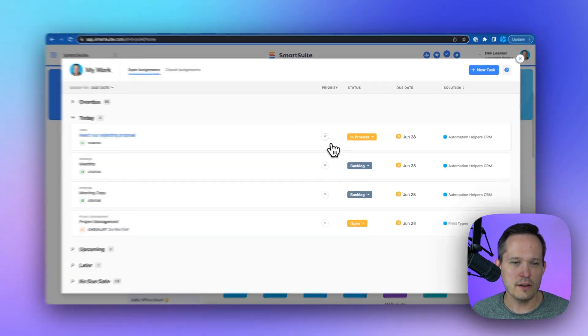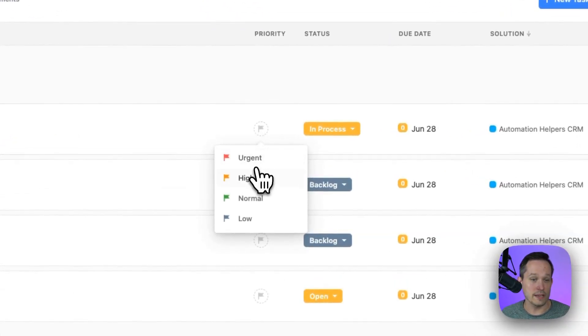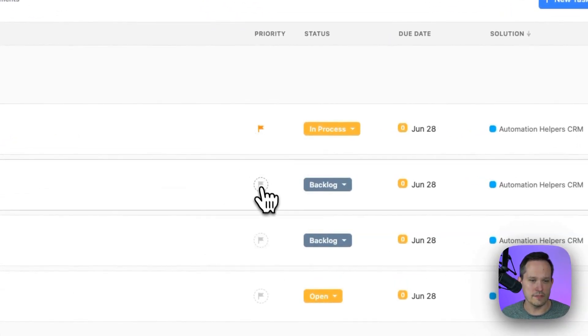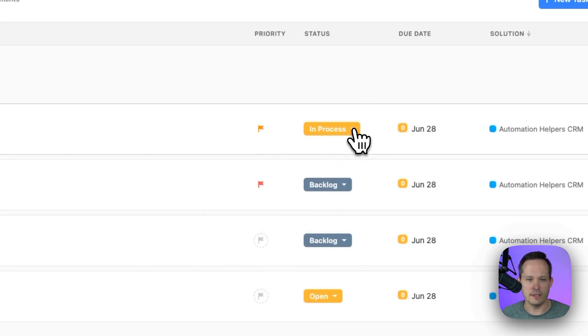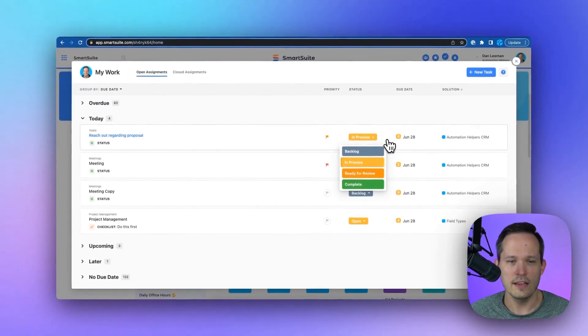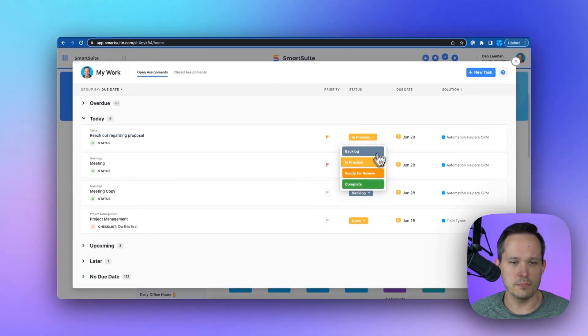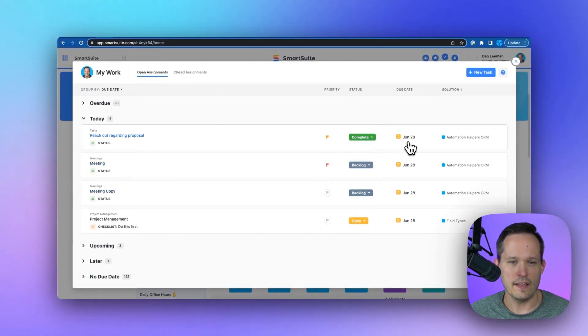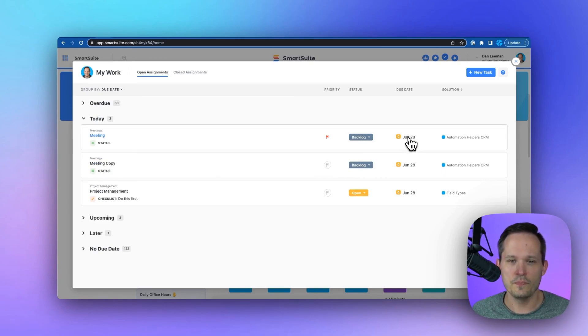Now from here, we can add priorities, or we can see priorities if they've already been set for us. We've got the ability to look at our status, and we can actually update it from here as well, so that when a task is complete, we can mark it off, and then we're good to go with that task. It now disappears from this filtered view.